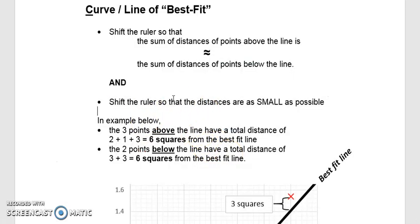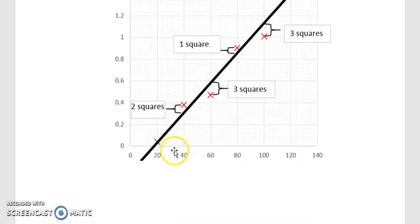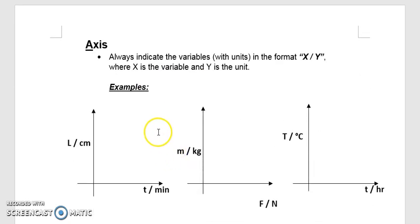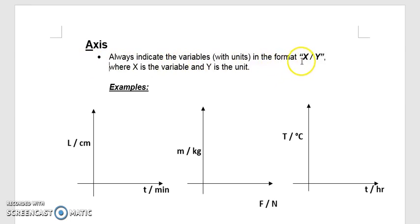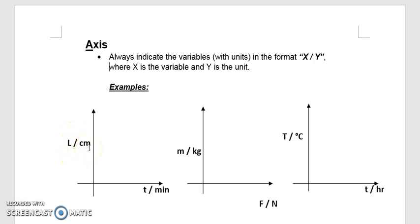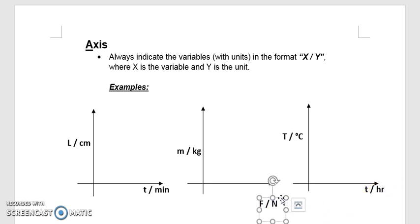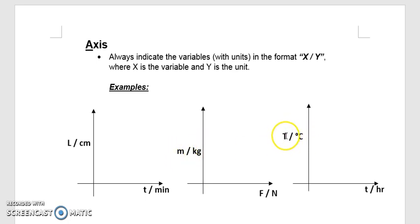The A in SPCAG stands for Axis labels. Always indicate the variable with its unit in this format: variable slash unit. For example: L/cm for length in centimetres, t/h for time in hours, F/N for force in newtons, m/kg for mass in kilograms, or T/°C for temperature in degrees Celsius.